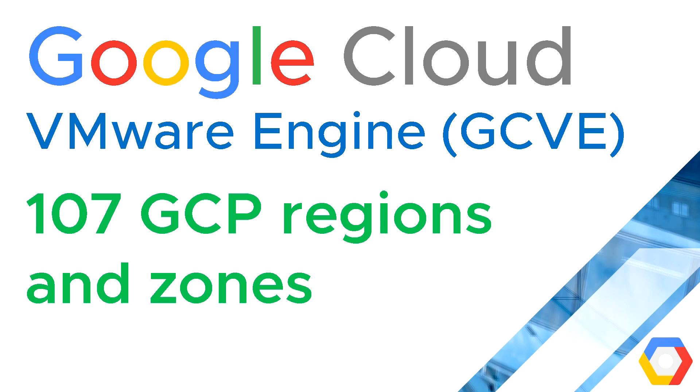Hi, I'm Jason Mears, and this is Google Cloud VMware Engine 107, GCP regions and zones.